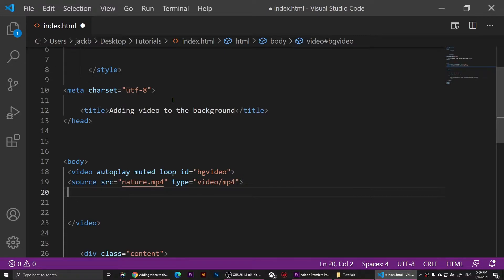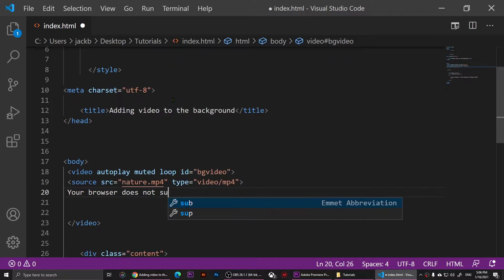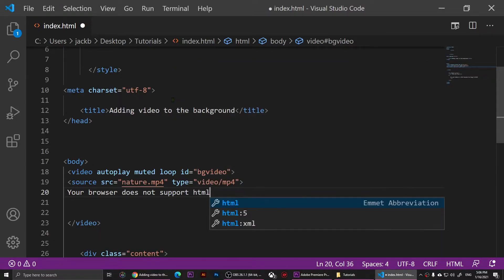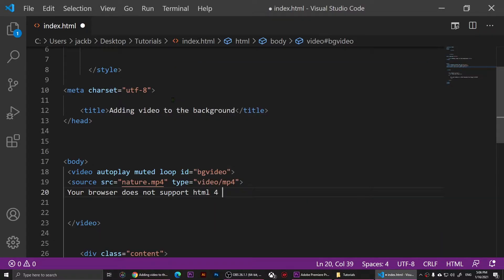Now we want to give a message to people who open our page with an old browser, so we're going to say: 'Your browser does not support HTML5 video.' This message will appear only if somebody opens our page on a web browser that does not support HTML5 video.